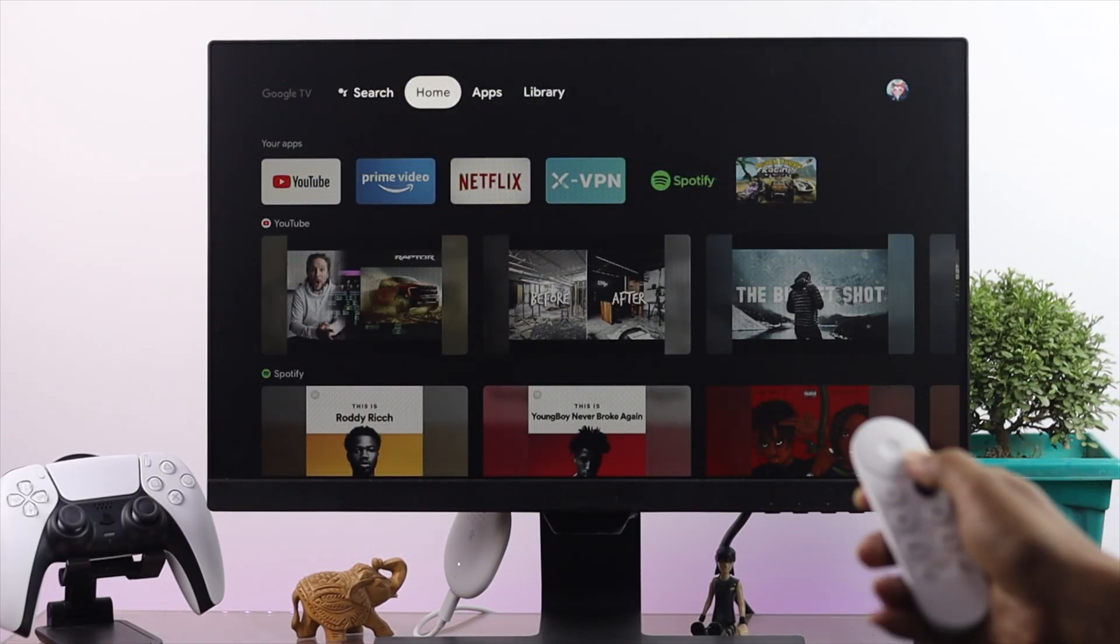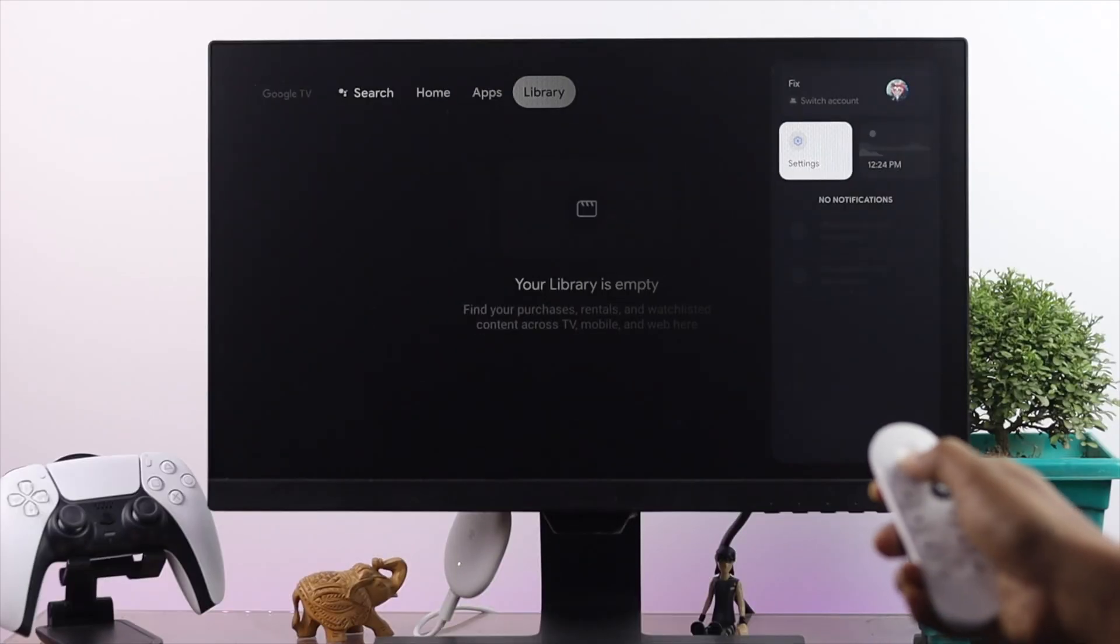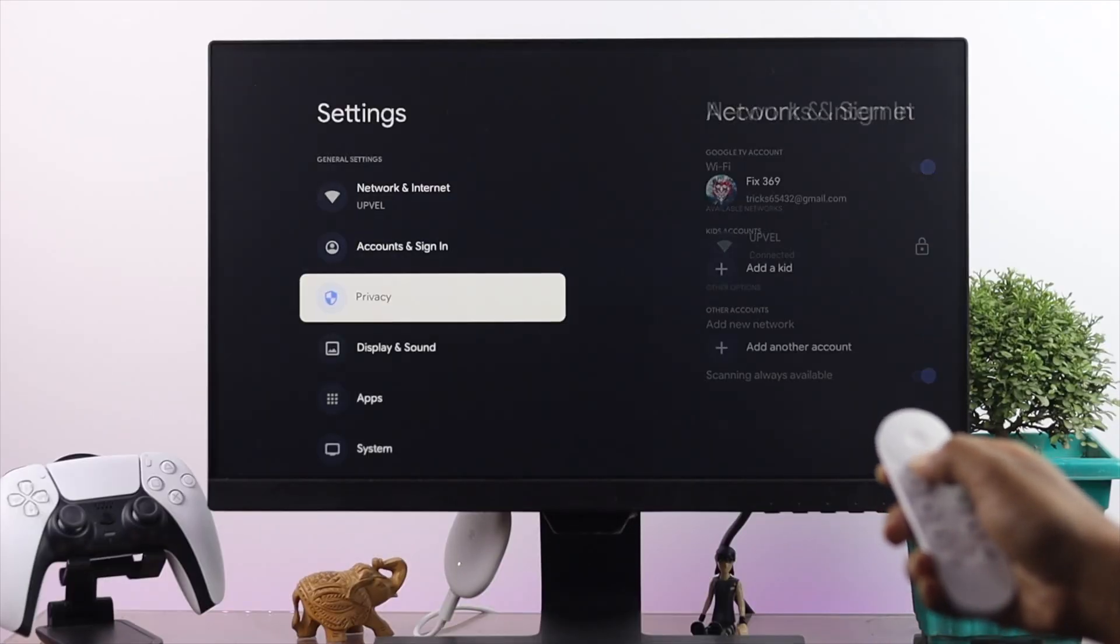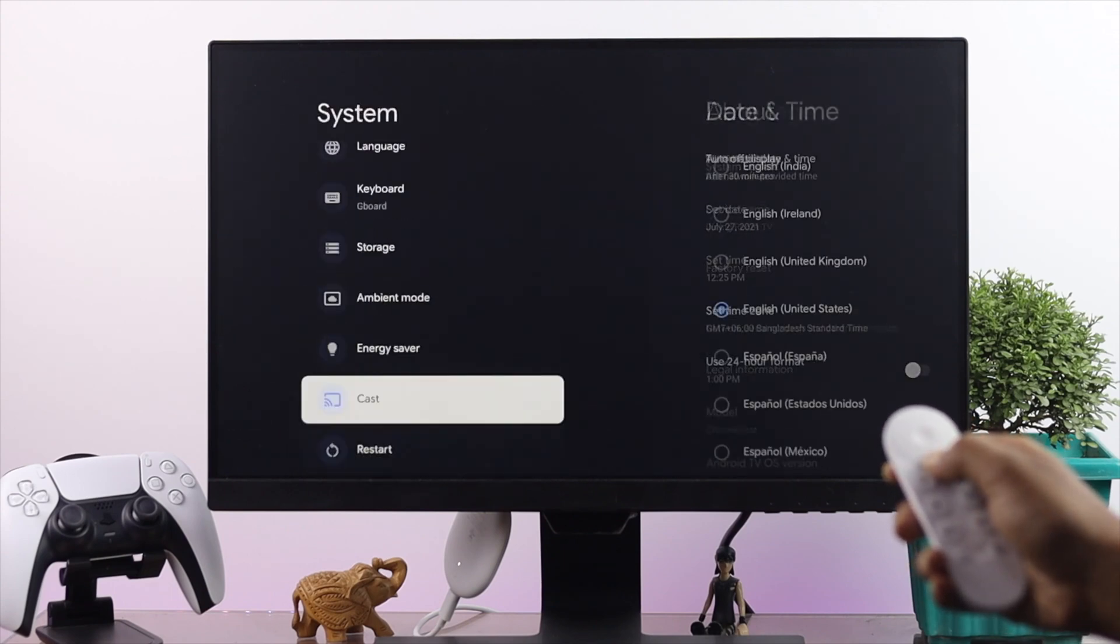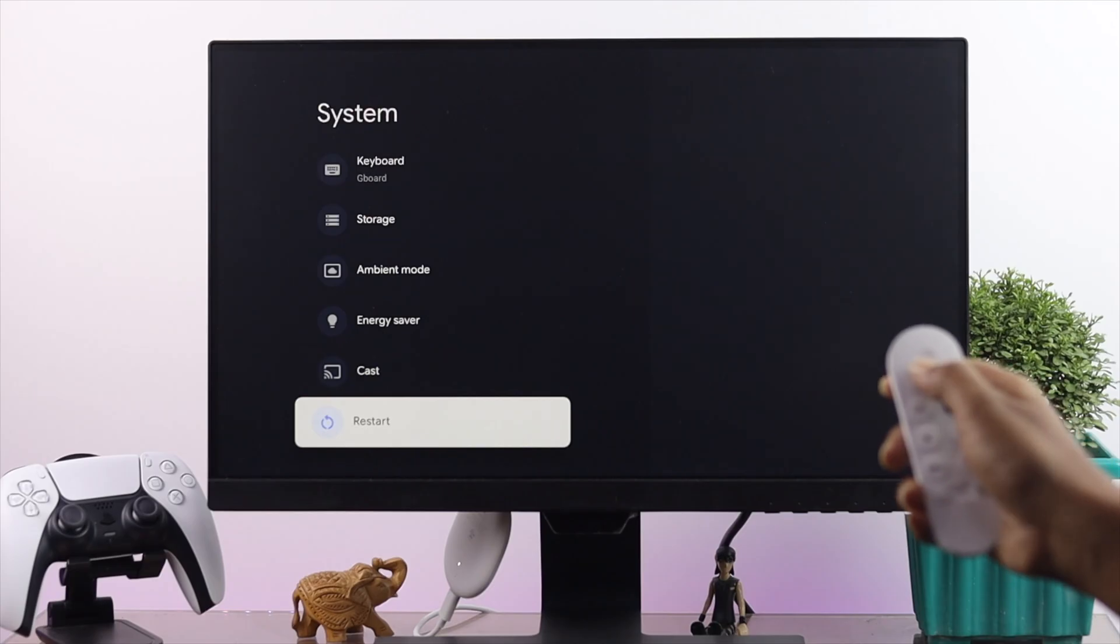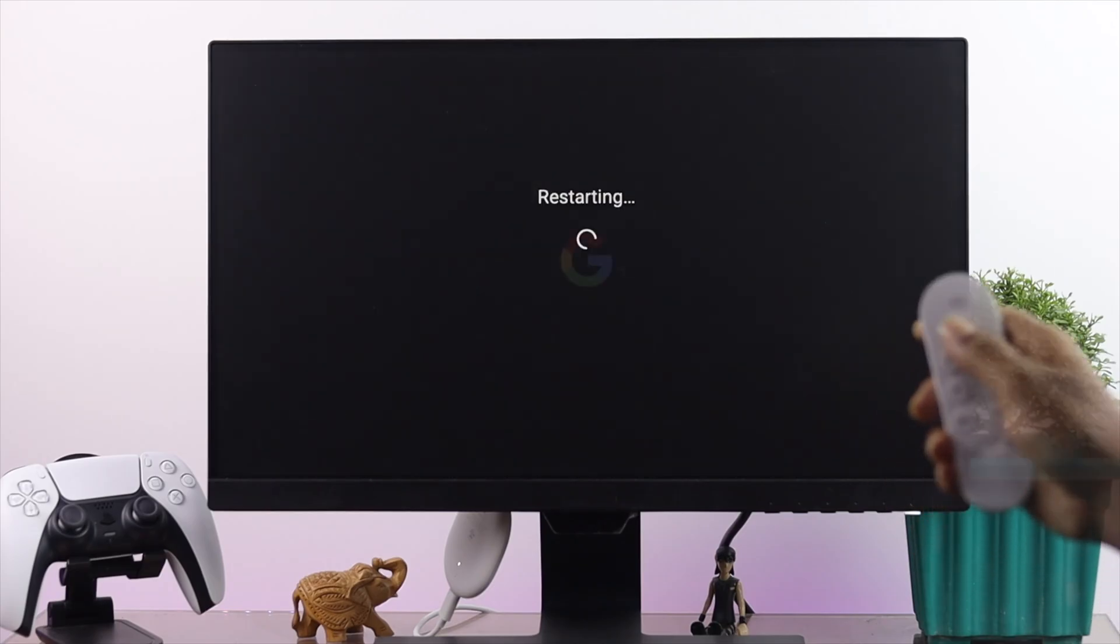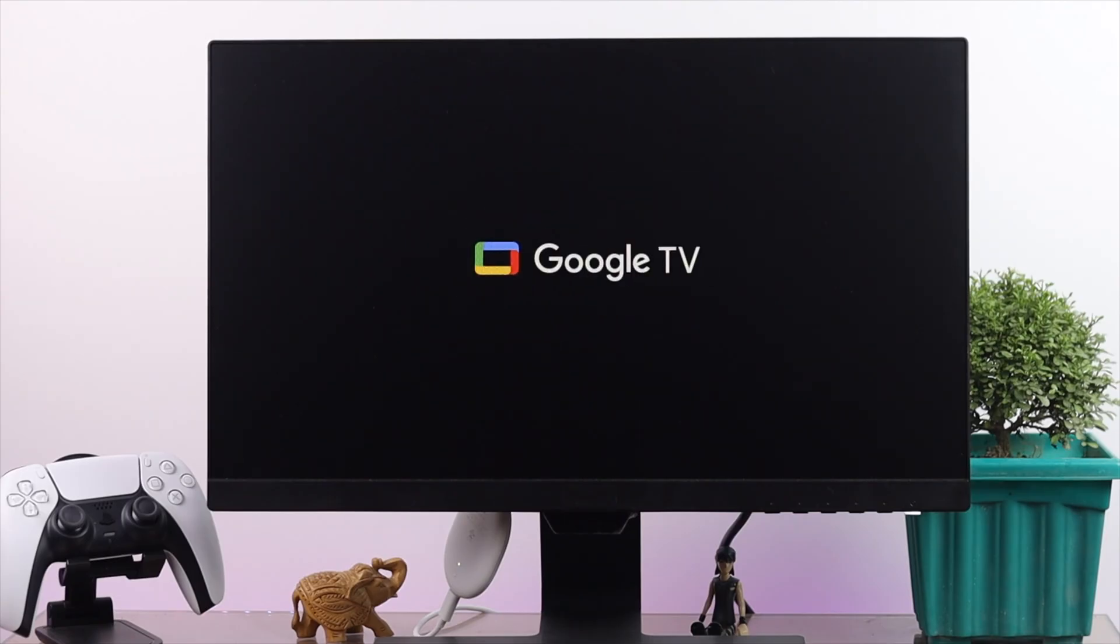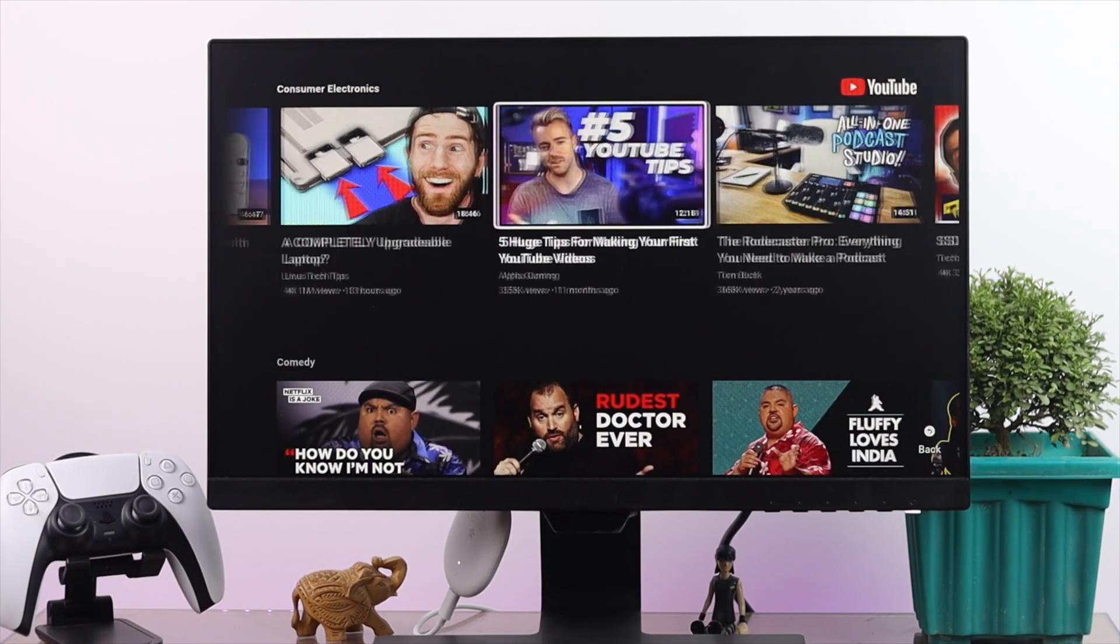To do it, go to your settings, scroll down and tap system, then scroll down to the bottom and you'll find the option called restart. Press the middle button and hit restart. Wait a bit until your device gets back to work again and check whether it is working or not.